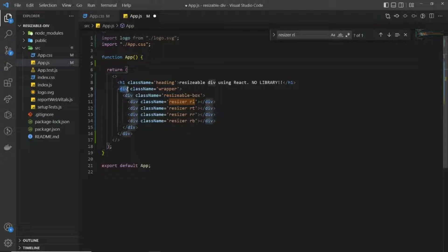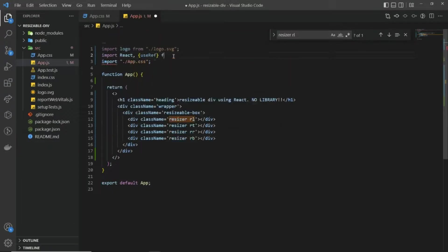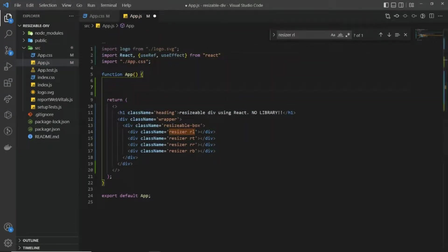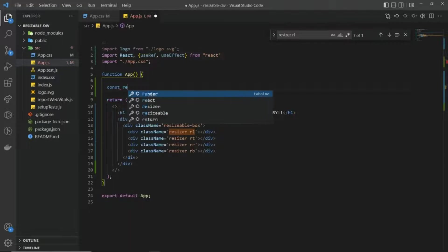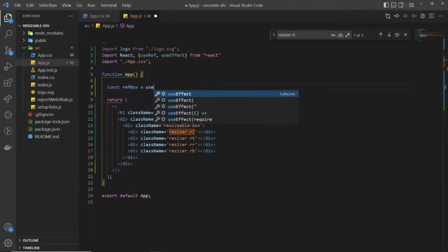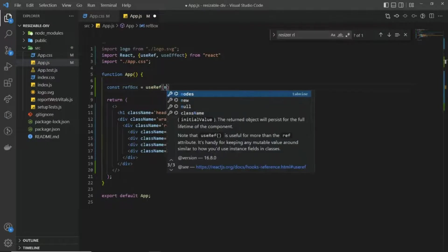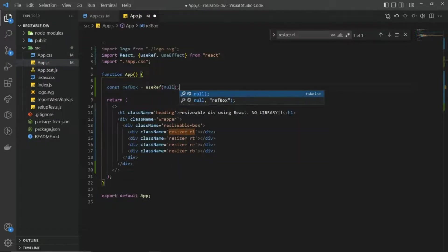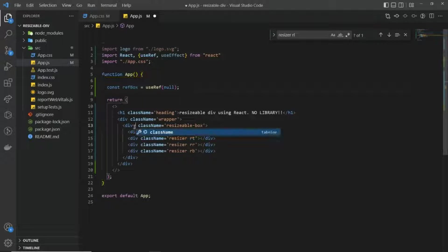For each div I want to give some React references so that we can point to them and change their width and height. In the app component I'll create a ref called 'refBox' using useRef with an initial value of null. I'm going to pass this ref to the box div.